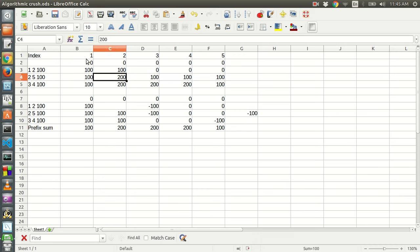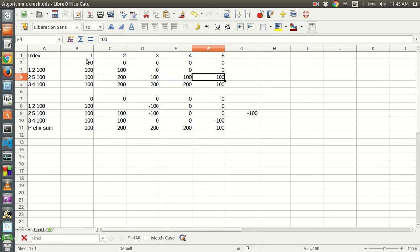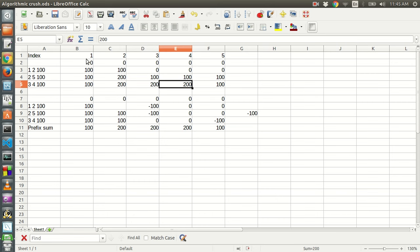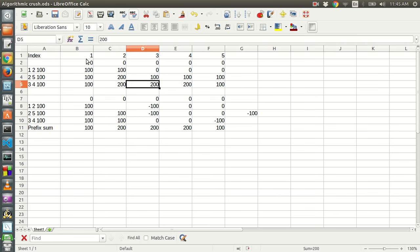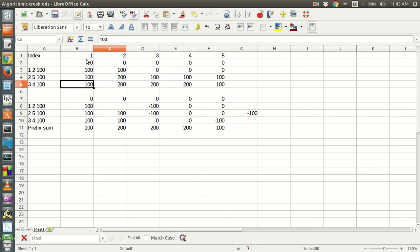So now the array becomes: hundred, two hundred, hundred, hundred, hundred. Now in the next query, three to four — from position three to position four, hundred should be added. So here we again add a hundred at positions three and four. So finally the array is this one.